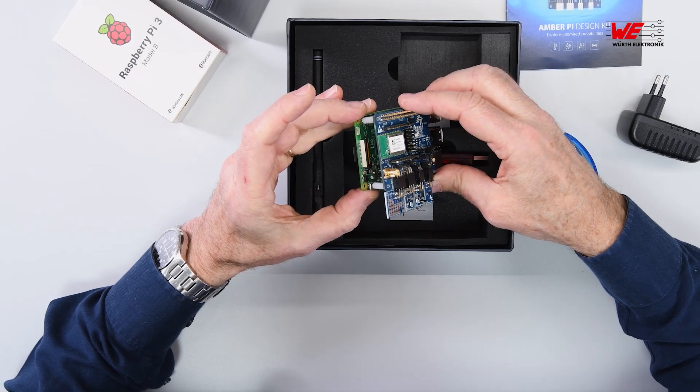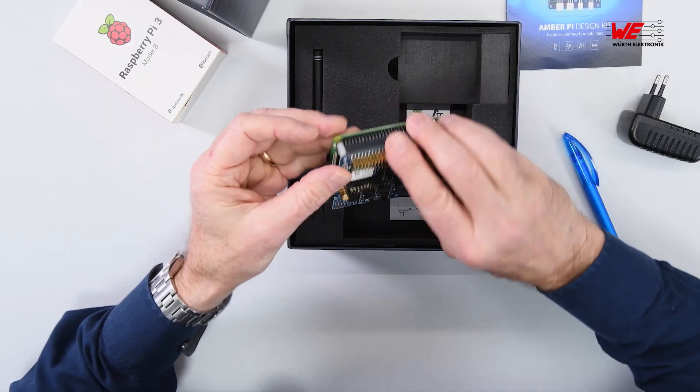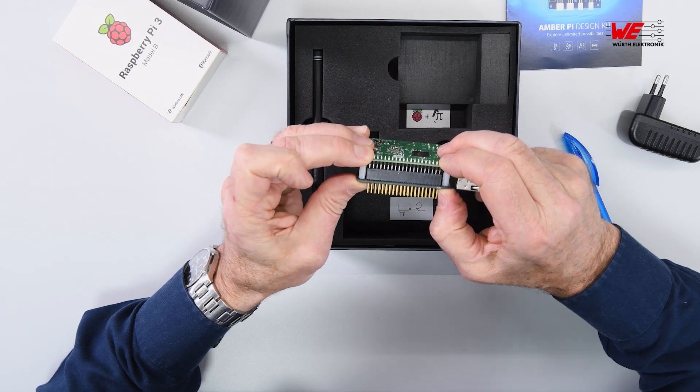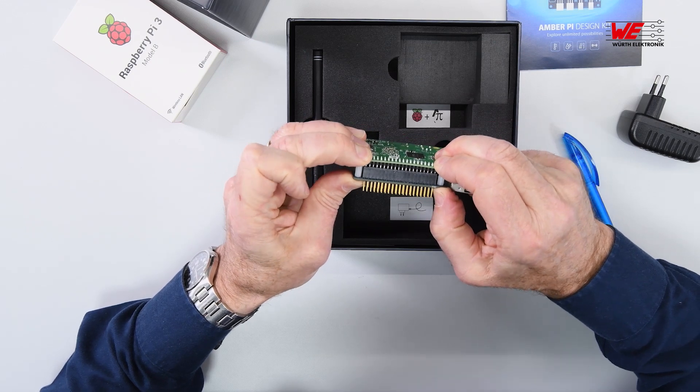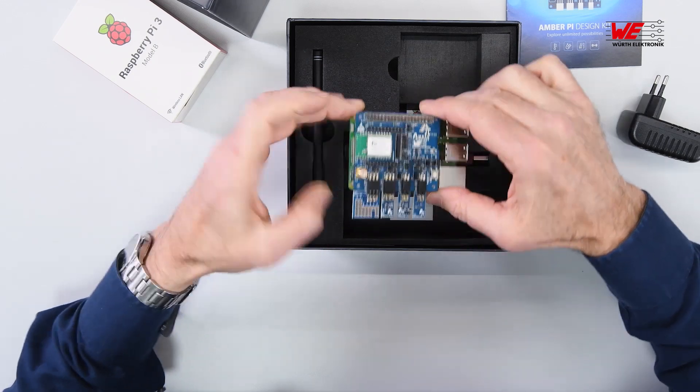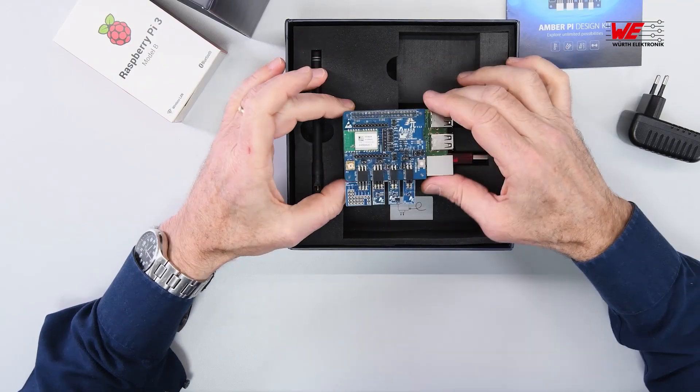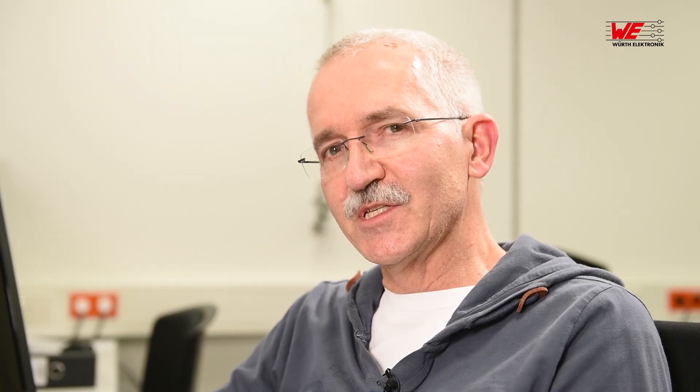I'll show you quickly how to actually plug the Amber Pi onto the Raspberry Pi. Make sure the sensors are all available and connected. Shut down the Raspberry Pi and connect the AmberPi.